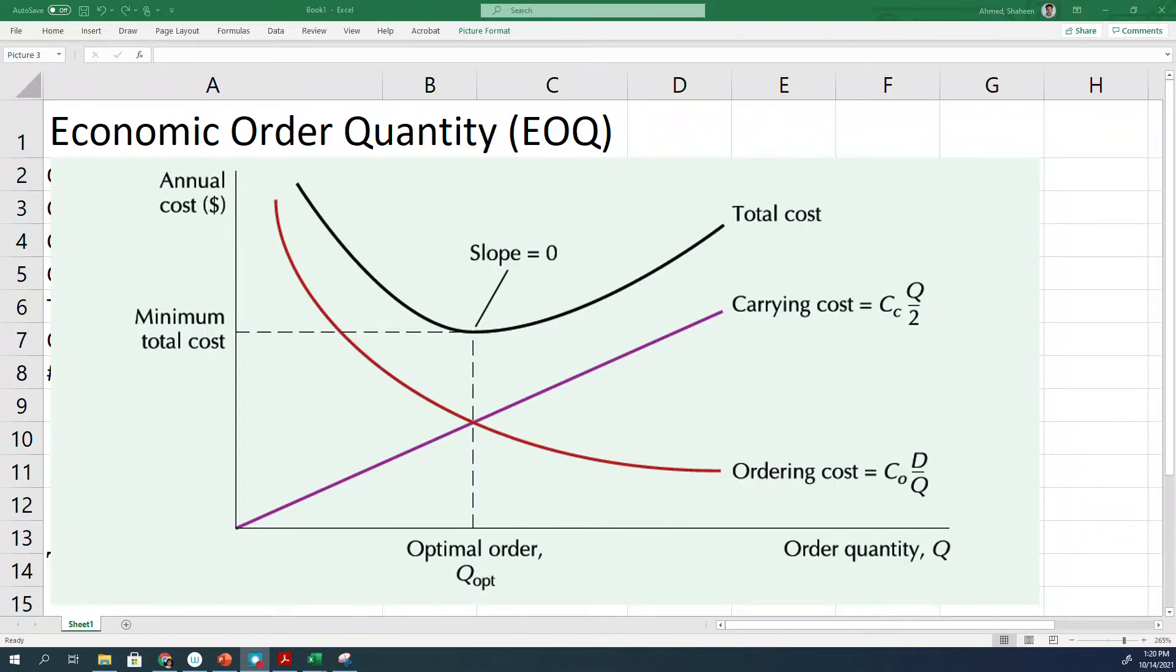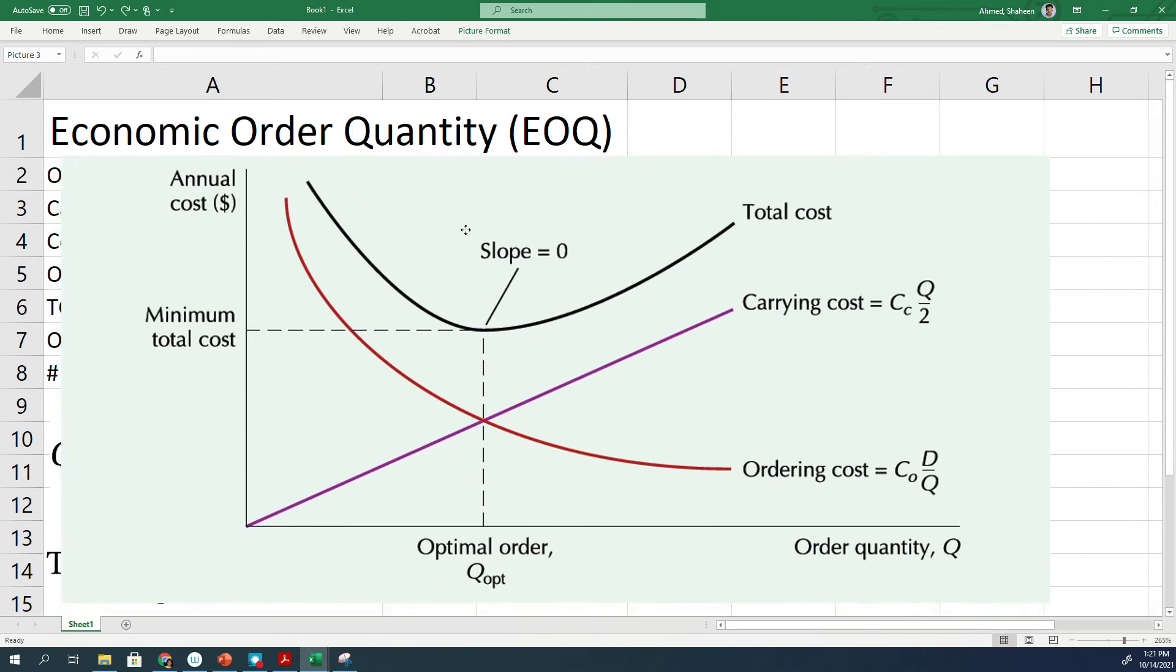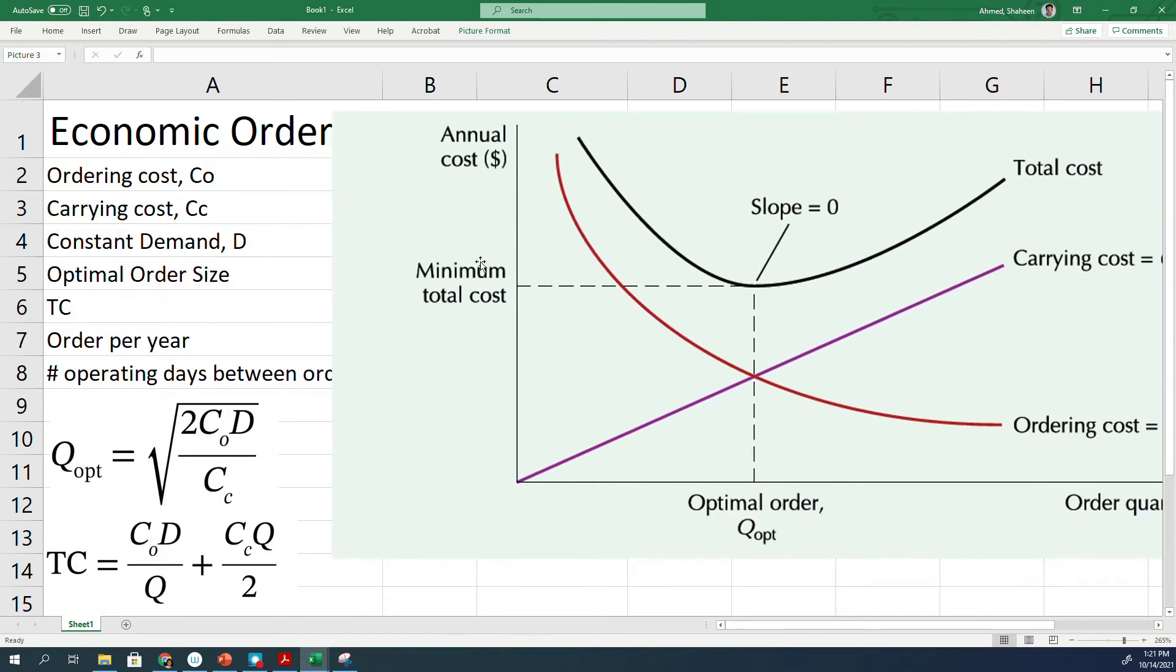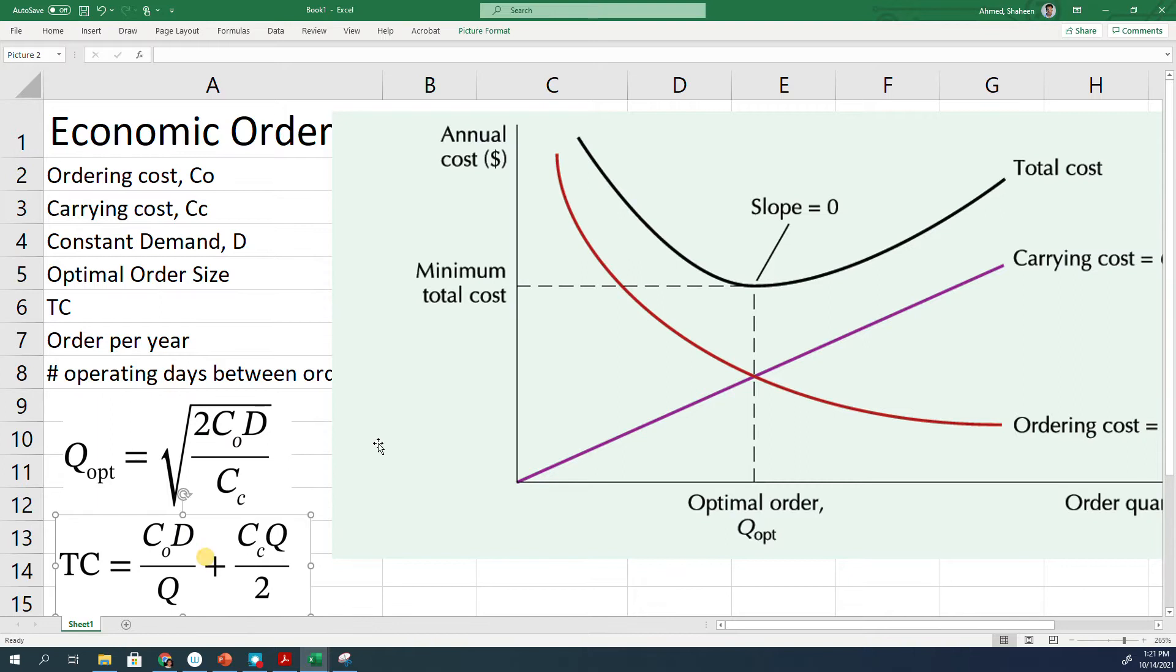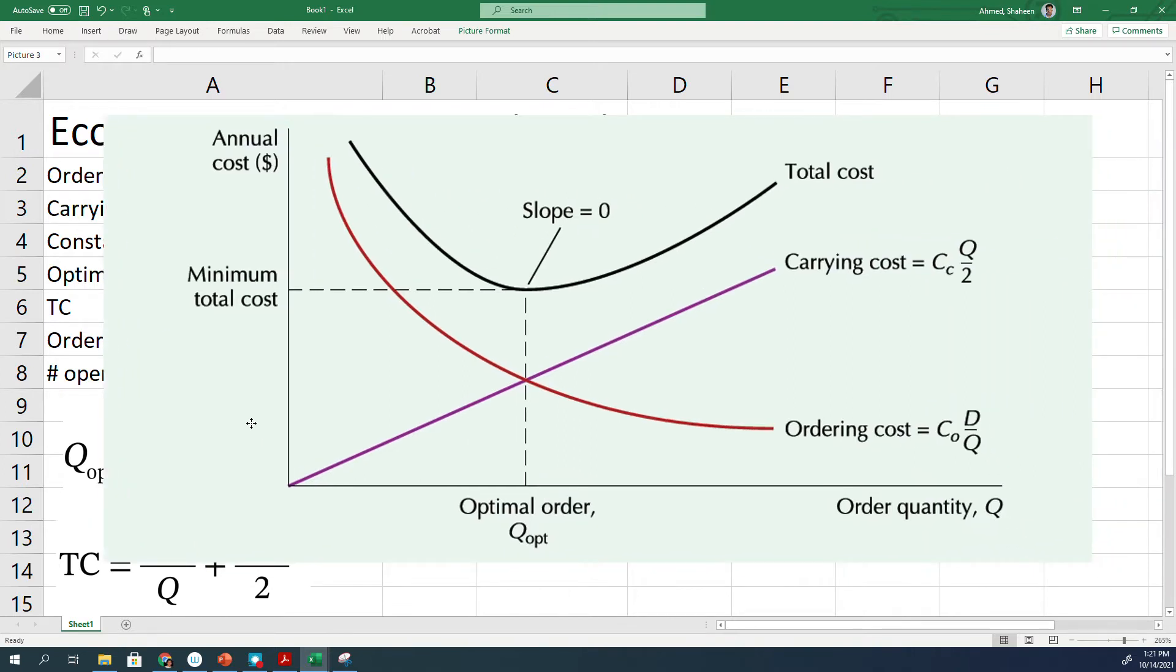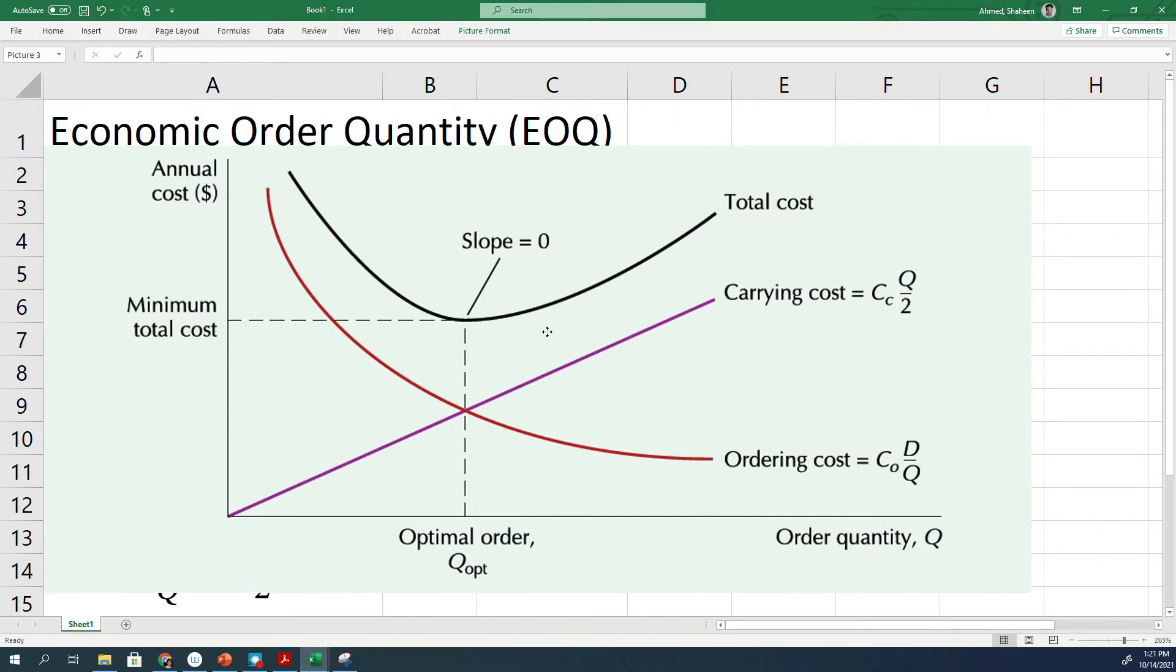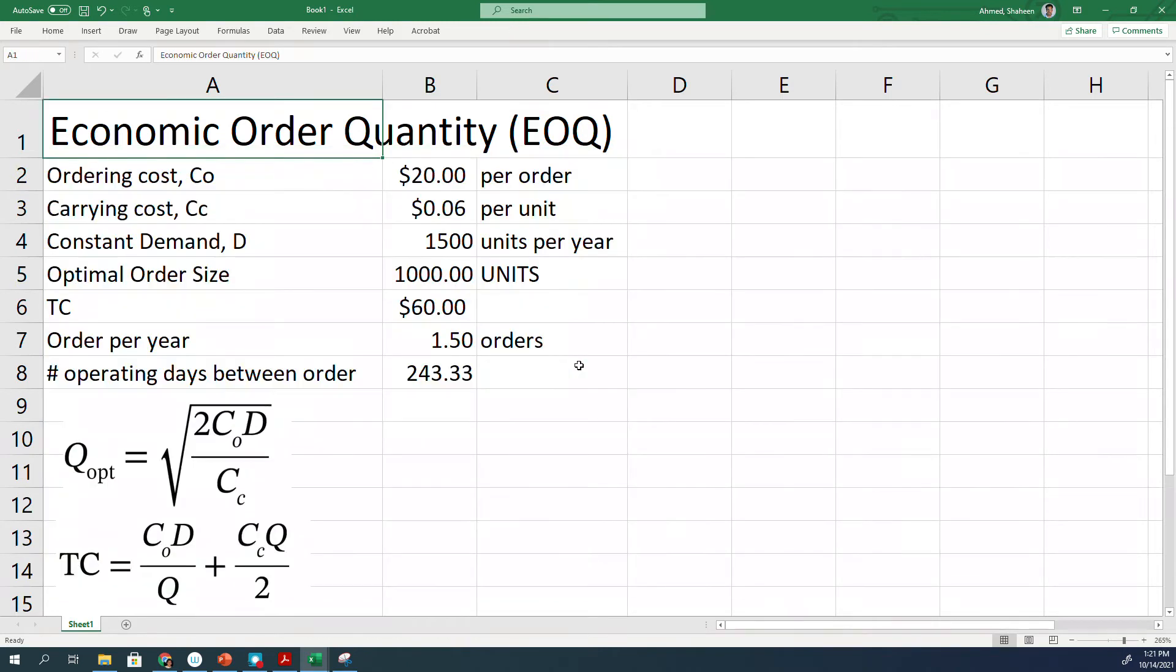Basic Economic Order Quantity. We're going to see some details about what's going on behind the scene. As you remember, we have developed these formulas: optimum order size and the total cost, as you can see here. Order quantity versus the annual cost of inventory is plotted. I'll show you how to develop this in Excel to give you a better idea about what's going on behind the scene.